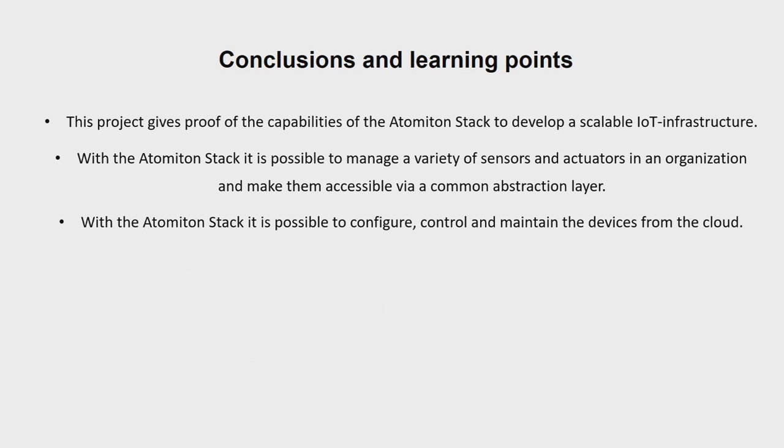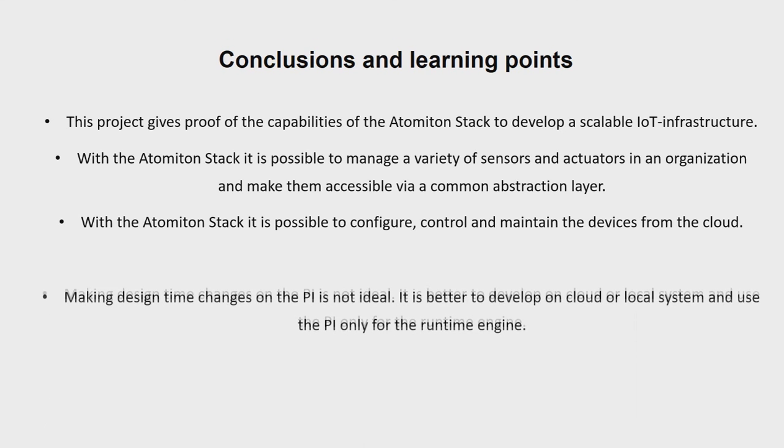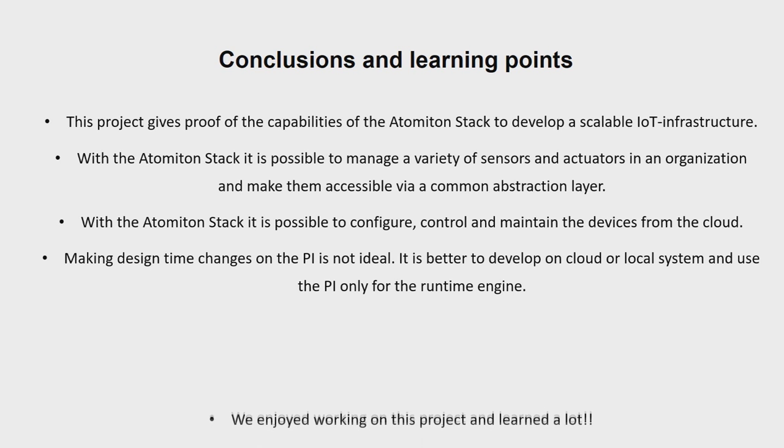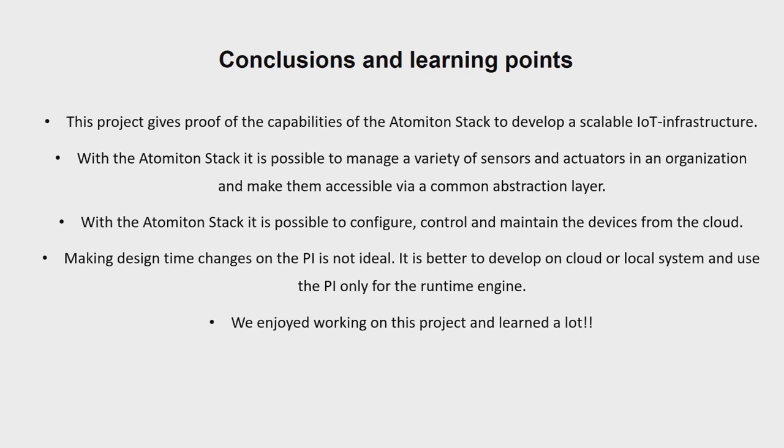With the Atomiton stack it is possible to configure, control, and maintain the devices from the cloud. Making design time changes on the Pi is not ideal. It is better to develop on cloud or local system and use the Pi only for the runtime engine. We enjoyed working on this project and learned a lot.